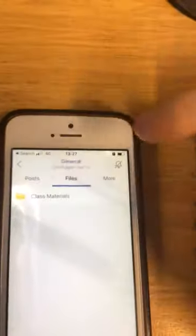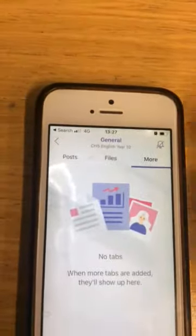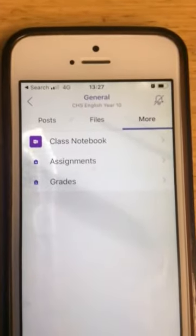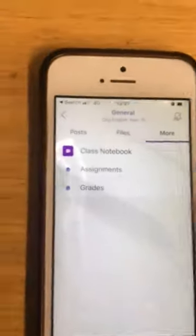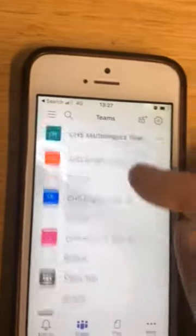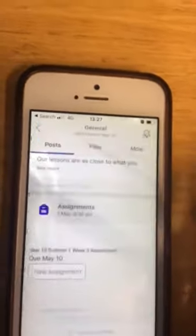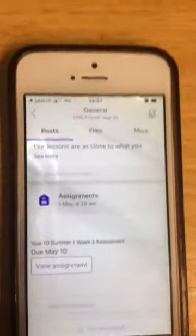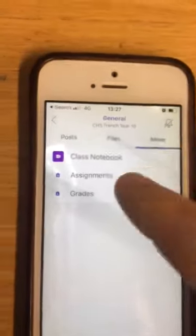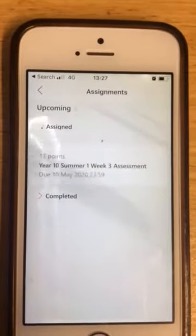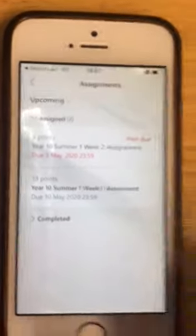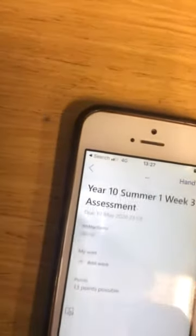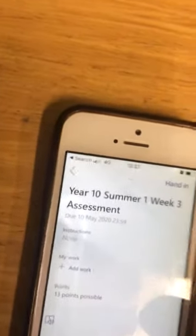If I come out of files, I've got an option there for 'more'. In there you've got your class notebook which you can access, and you've got assignments. So if I was in French for example, and I went into 'more' and clicked on assignments — that's got all of my assignments in there and I can just click on them and view them.